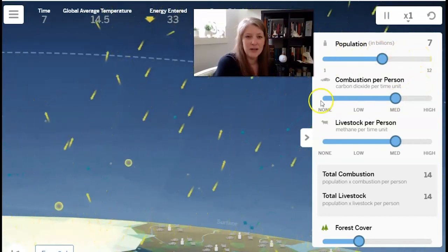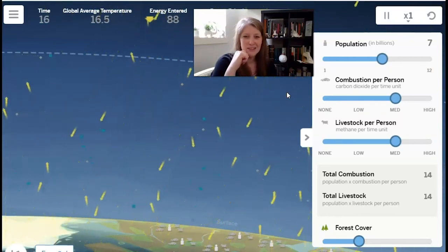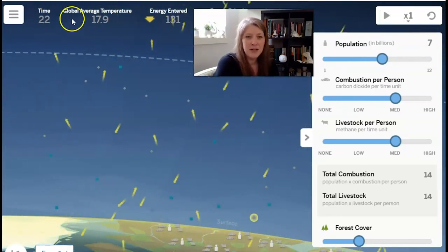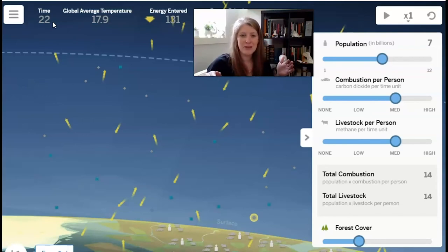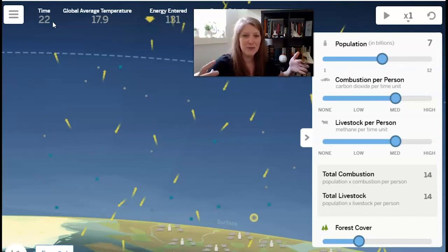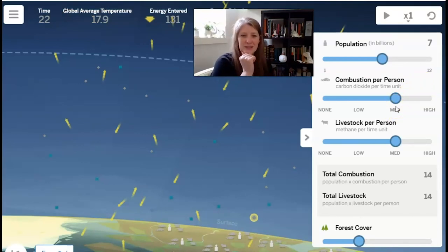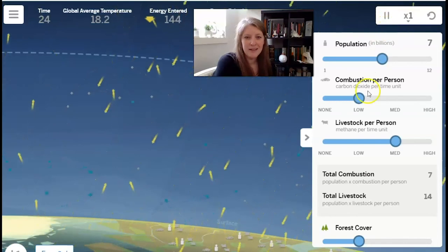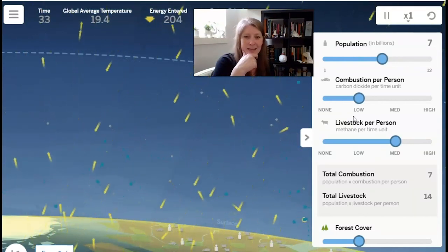Before I go any further, I'm going to hit pause. The sim runs for a count of about 22, and that's sort of reached equilibrium. You'll notice that the surface of the Earth in the sim is glowing — that means more energy is being absorbed and the global average temperature has increased. Let's go ahead and model the first climate change solution, solar energy. We can do something simple by just reducing the amount of combustion per person to low. Then if I hit play, the amount of carbon dioxide is no longer being added to Earth's system at the same rate as before.